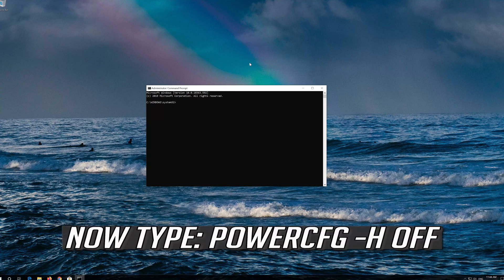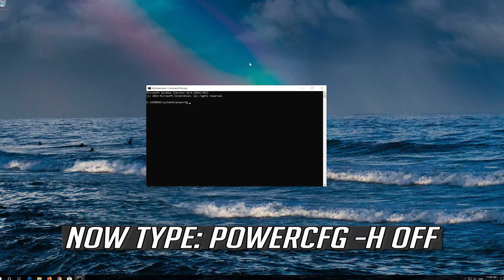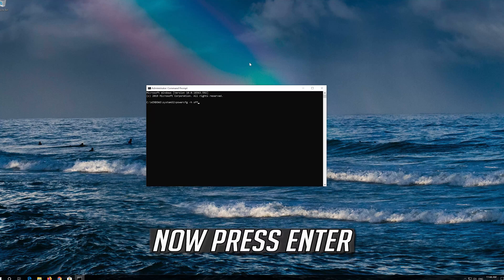Now type the following command. Now press Enter.